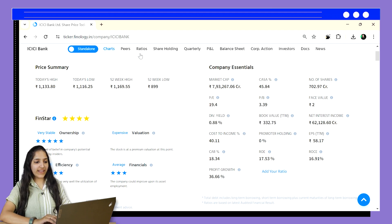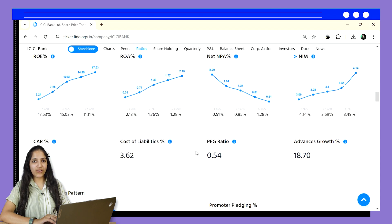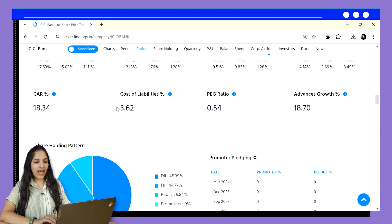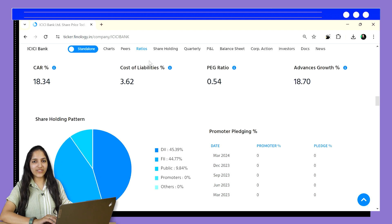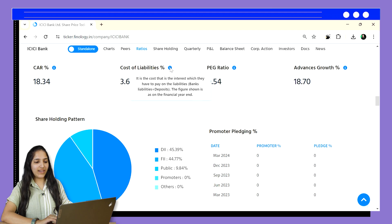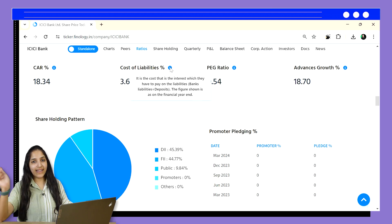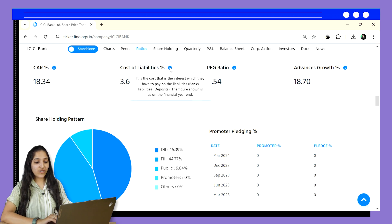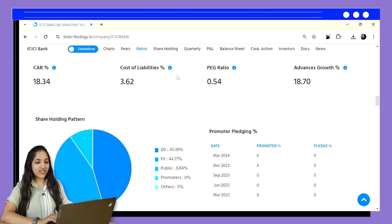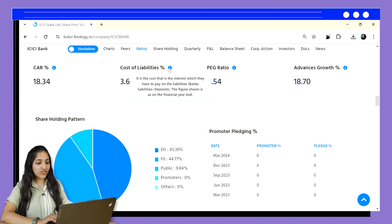Fourth is cost of liabilities. This reflects the average interest rate a bank pays on its deposits. It's a crucial factor influencing a bank's profitability, as lower costs allow for a healthier net interest margin. A lower cost of liabilities is generally better — it indicates a bank's efficiency in attracting deposits at competitive rates, allowing them to maintain a wider spread between their lending and borrowing rates. Ticker provides the cost of liabilities data readily available for each bank in the ratio section. ICICI Bank here has 3.62% as cost of liabilities, meaning it is paying this much interest on average across all its deposits.